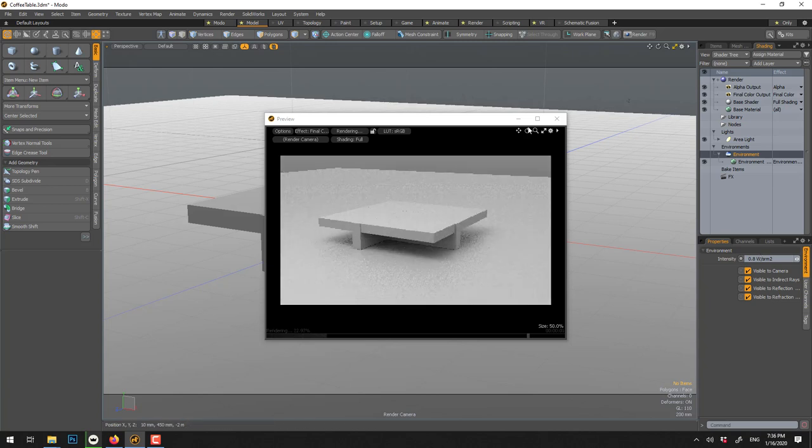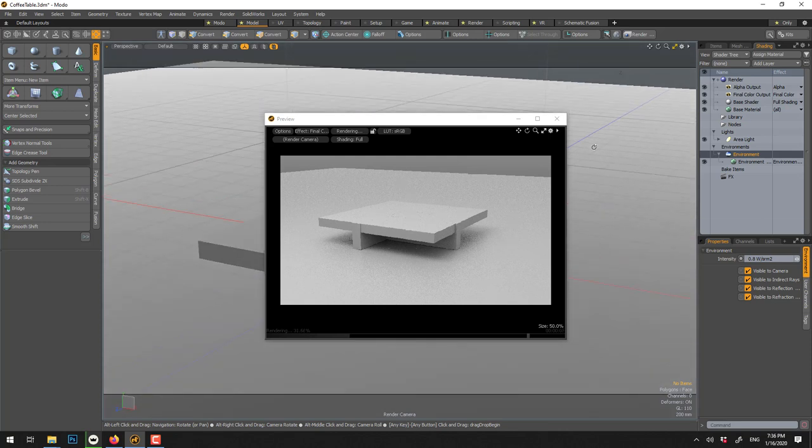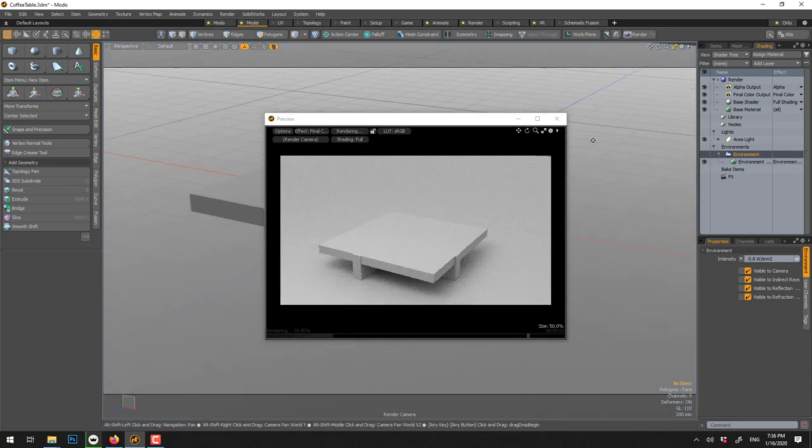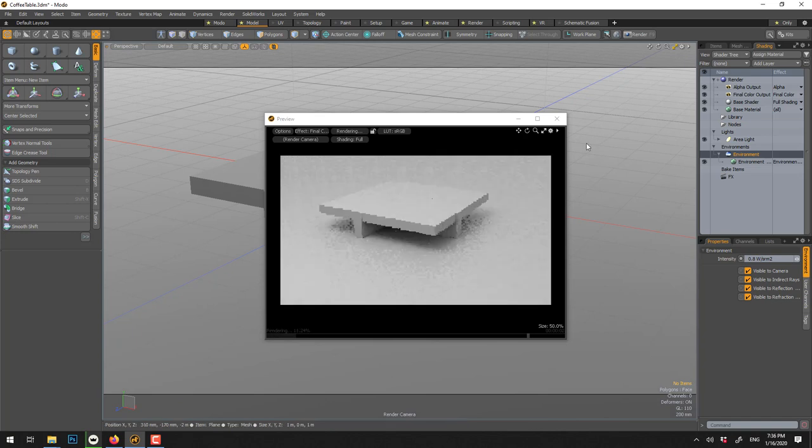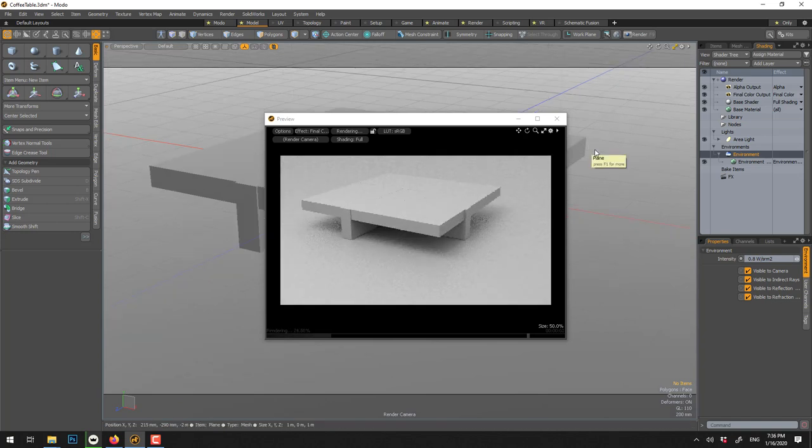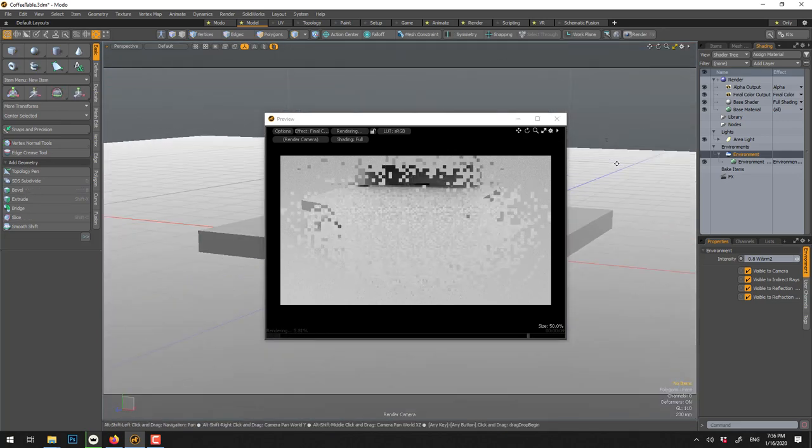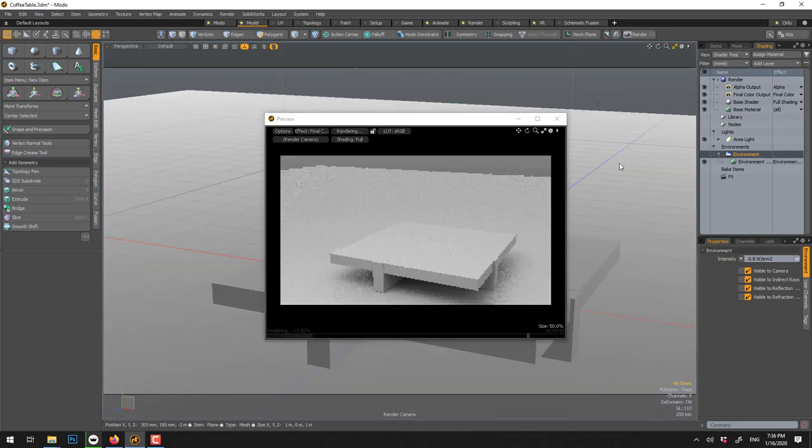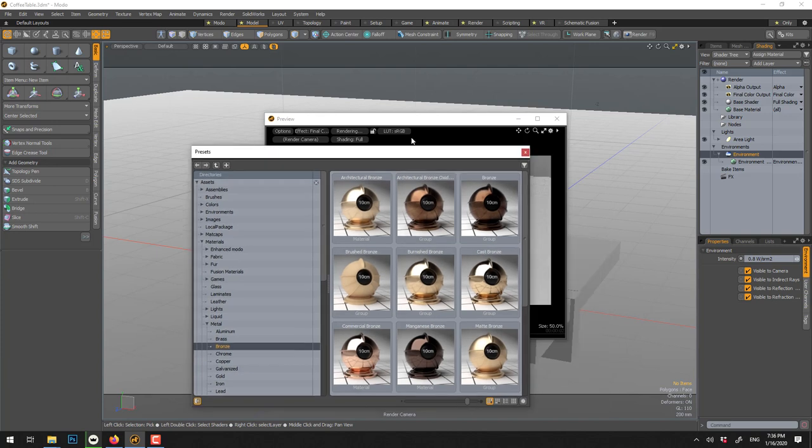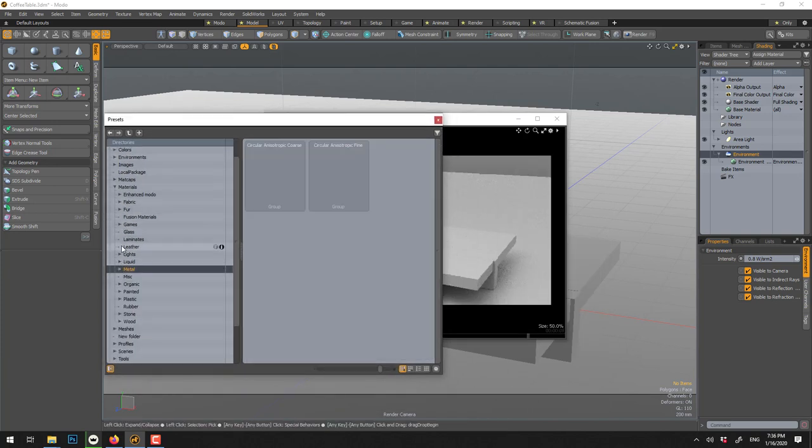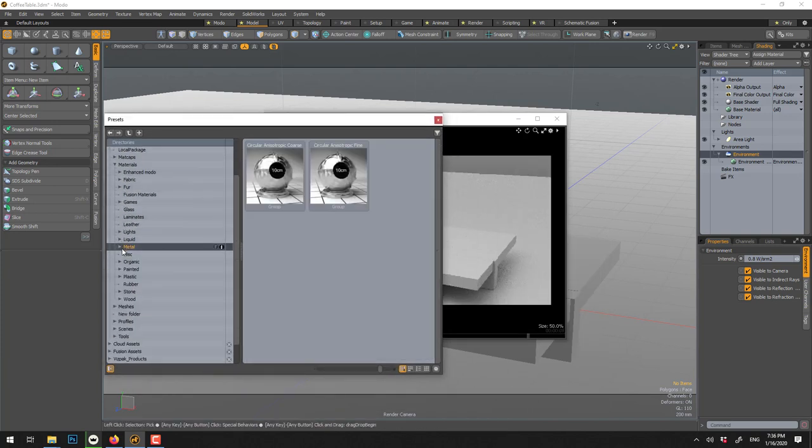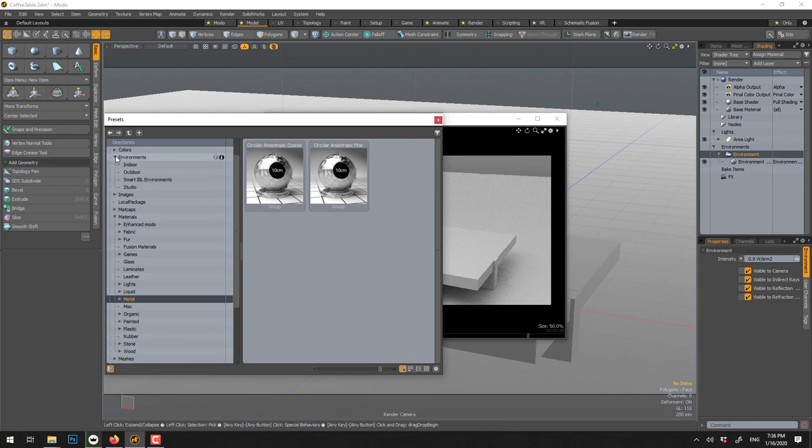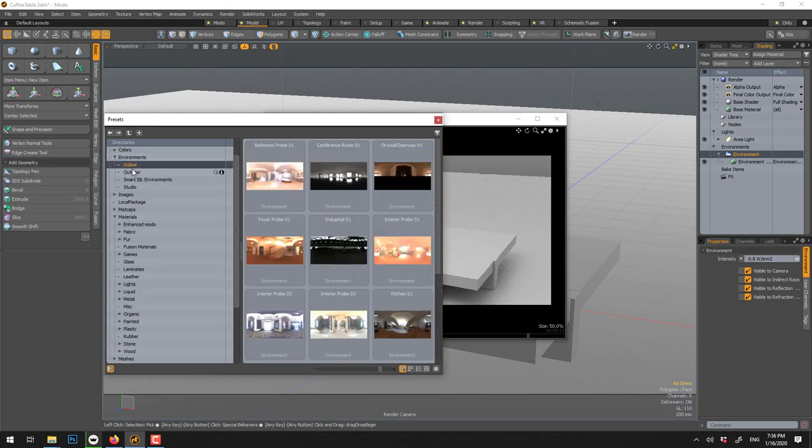Or we can bring what we call a high dynamic range image, an environment, an HDR. So an image with a lot of contrast and we'll be using this for lighting and reflection, we don't need to see it. So it's a bit like in SolidWorks, so we go F6, and if you have the content installed you can go under environment, and you can go indoor or outdoor.